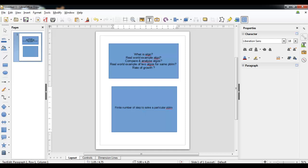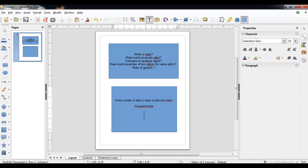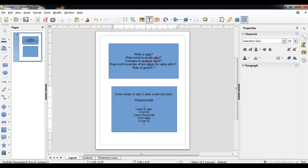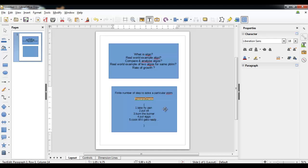For example, you are given the task of preparing an omelet. What could be the possible algorithm for this problem? Step one: take a fry pan. Step two: put oil. Step three: turn on the burner. Step four: put eggs. Step five: cook until it is ready. This is one possible example of an algorithm for preparing an omelet.